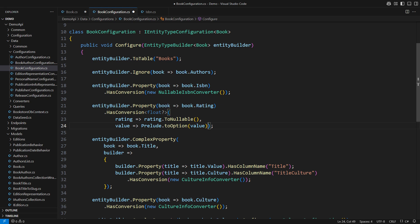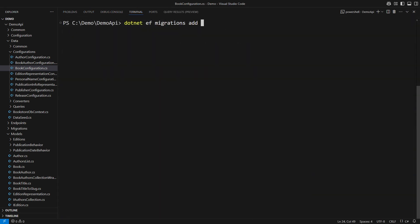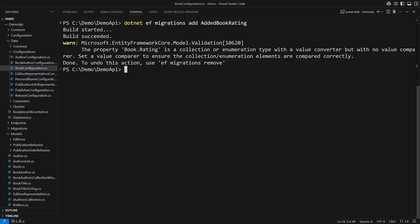the result is a none option. That is what toOption method from the prelude class does. This looks straightforward. I would bet my money that it would work. But it will not. There is a strange warning when adding a migration. It says that the rating is a collection or enumeration type.